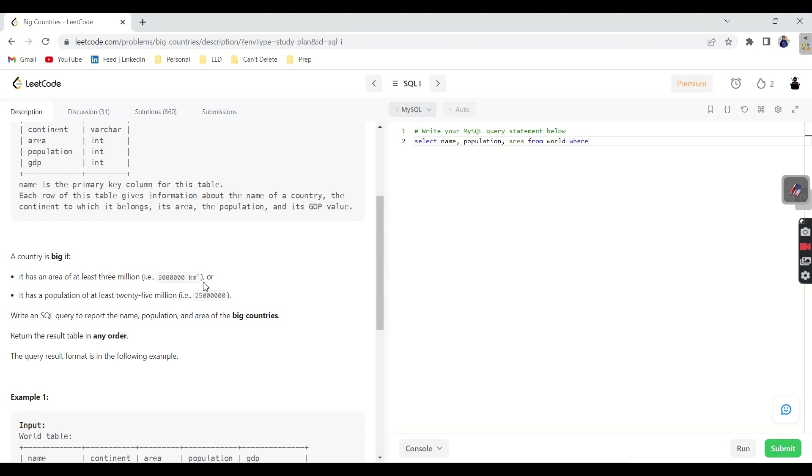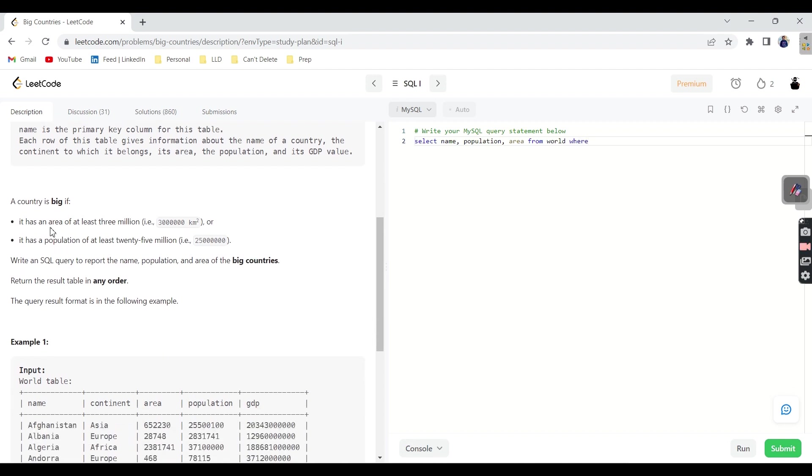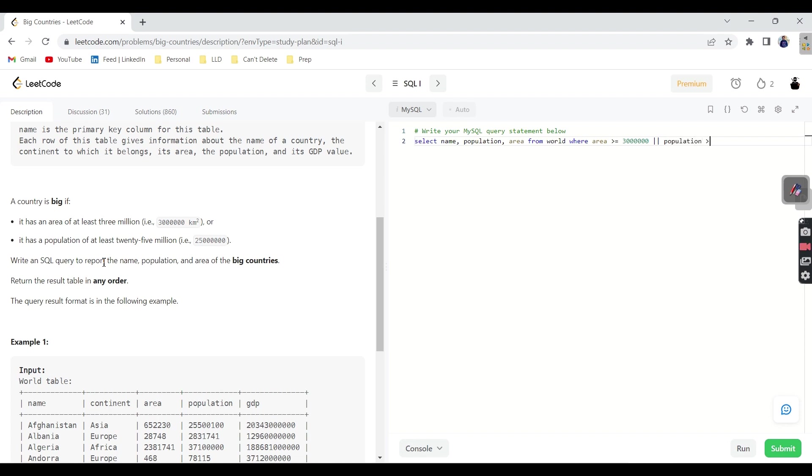Where. What is our first condition? Where area of at least 3 million. That means it should be greater than or equal to 3 million. Where area greater than or equal to 3 million. Or, it should have at least minimum 25 million population. Population should be greater than or equal to 25 million. That's all.